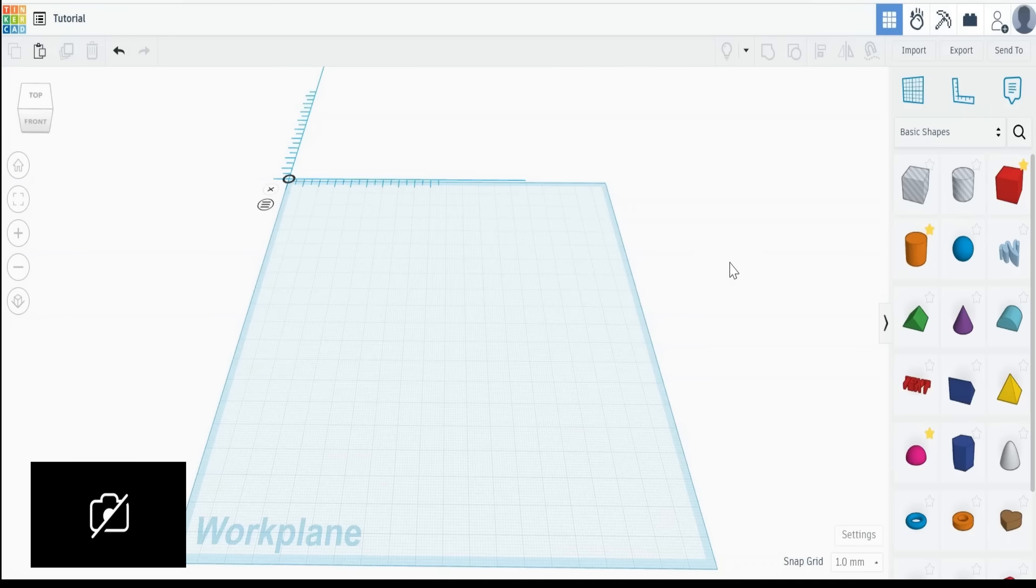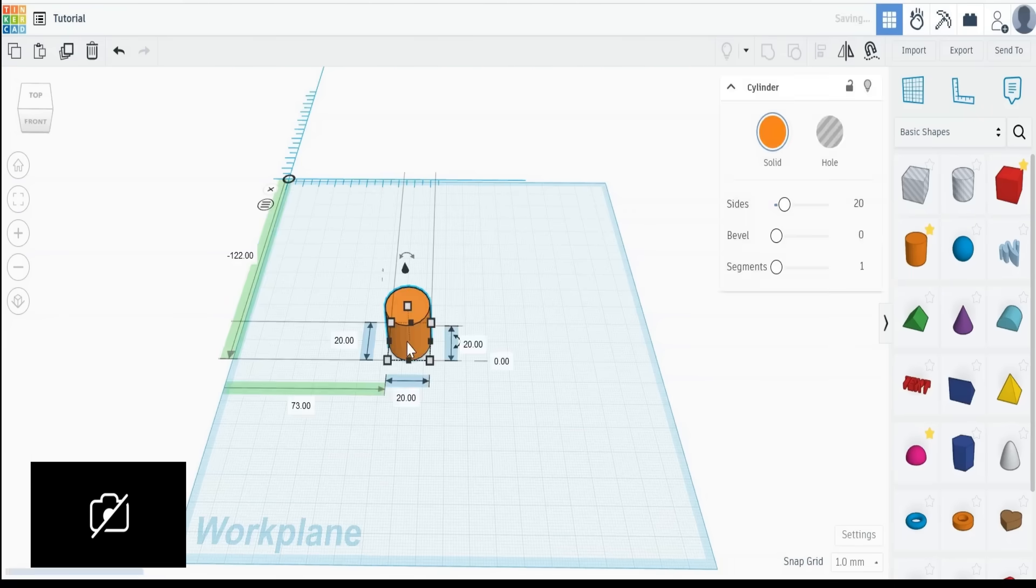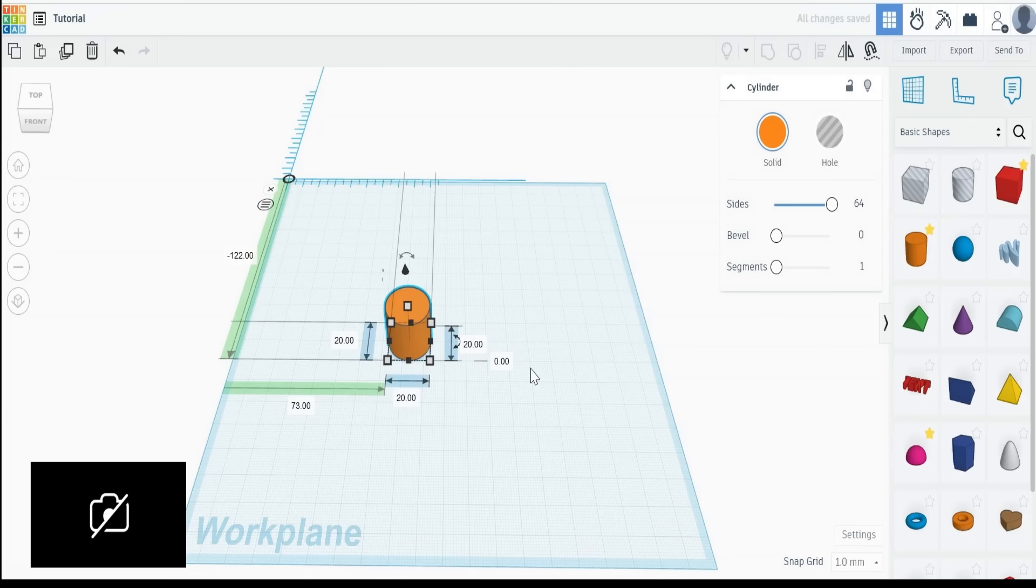So here we are in Tinkercad, let's create a cylinder. And to do that go to that cylinder primitive and drag and drop it onto your workspace. Increase the number of sides because we want to make it roll smoothly, and we're just going to make it 10mm by 10mm by 10mm.